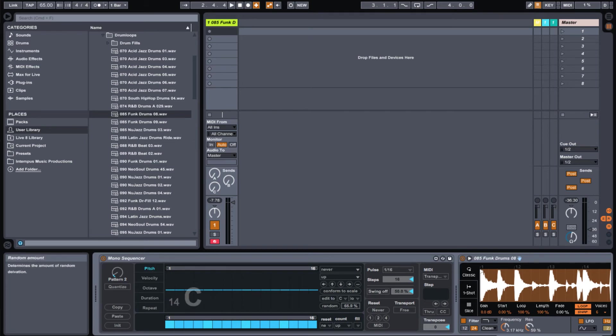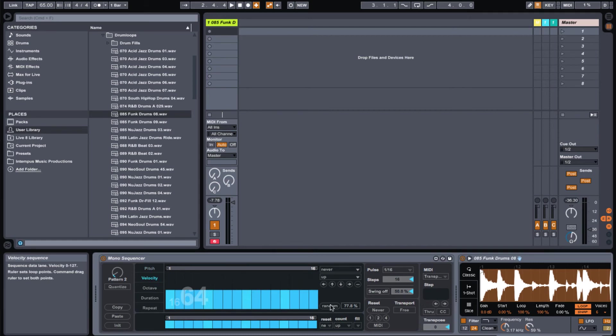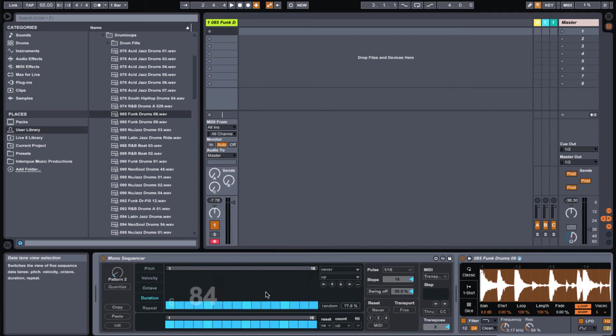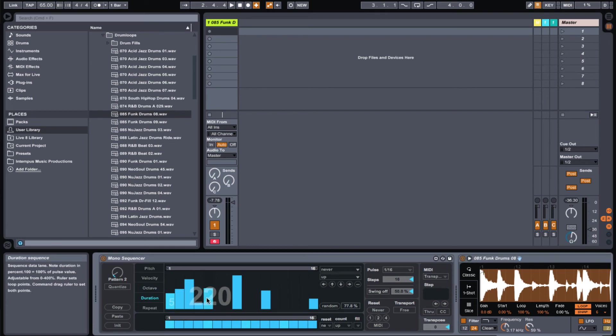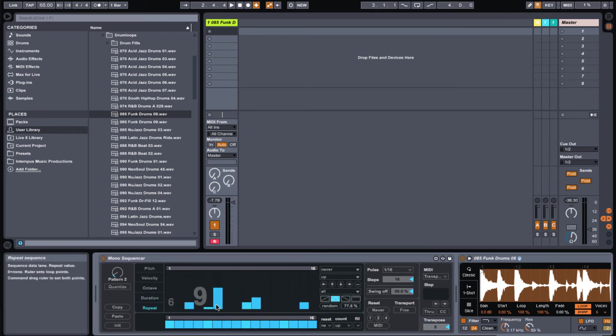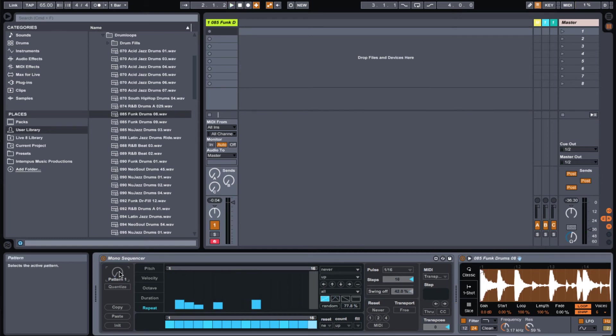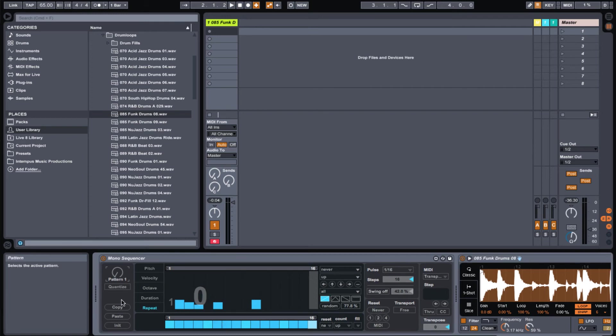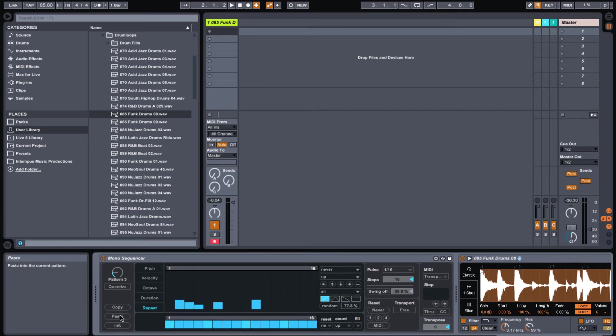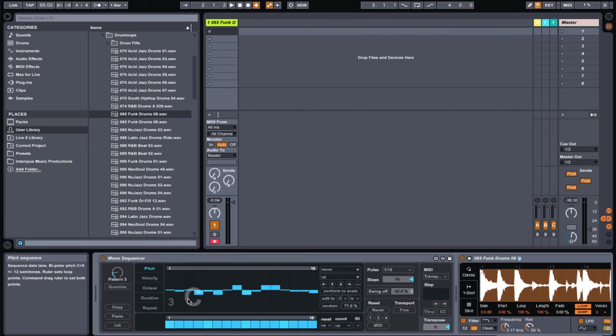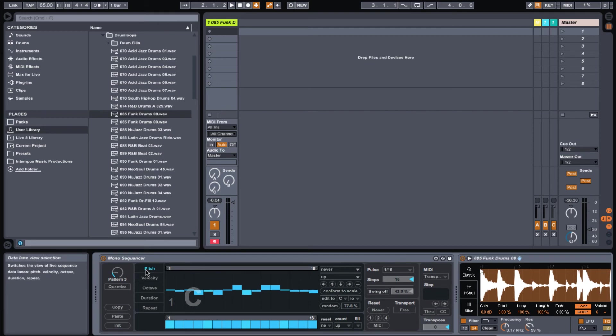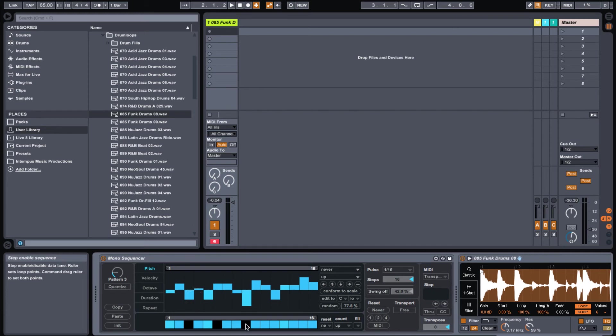So maybe we'll even get a little crazier with the randomness for each of these parameters. We'll hit random, octave, random, duration, random, repeat random, and get something even crazier. What's really cool too is let's say you really like this pattern one that you made, you can go ahead and hit copy here and move to a different pattern, let's say pattern three and paste that patch into pattern three which now you can adjust even further maybe just one of these parameters that you wanted to change and maybe cut out a couple of sequences here to have something new.